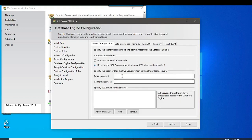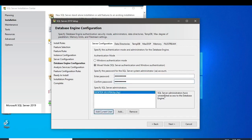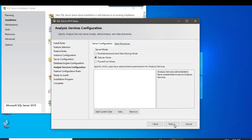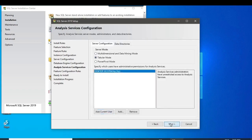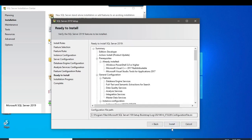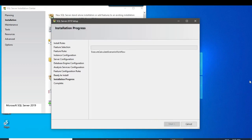Click Next through the services step. For the configuration, we are using Mixed Mode Authentication, so check Mixed Mode. Type in your password to log into the server. You can add an administrator user for SQL Server login. Click Next, and in Analysis Services you can also add the user.